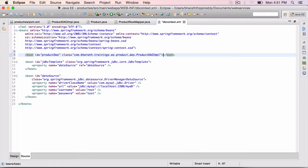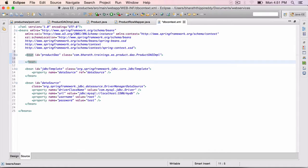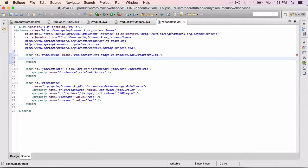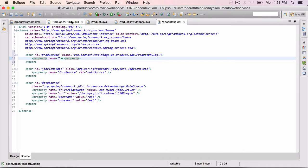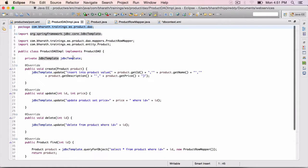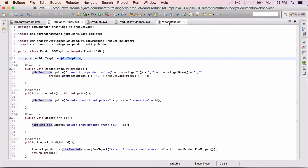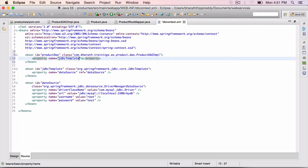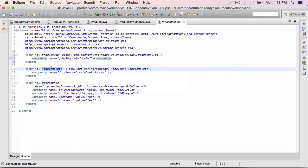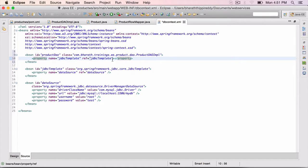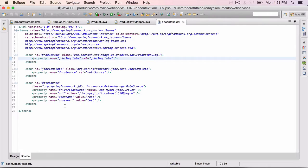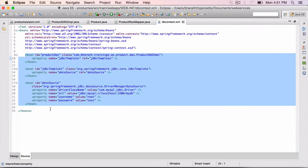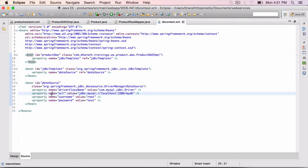This has a property again. We are using setter injection throughout. So property name equals JDBC template. Ref equals the bean name is also JDBC template, the bean id. Close it right there. Control shift F to format. So in this lecture we have configured all the three beans that are required for the data access layer to function.